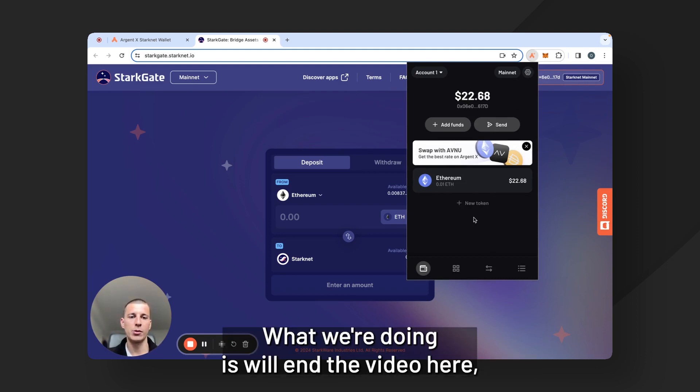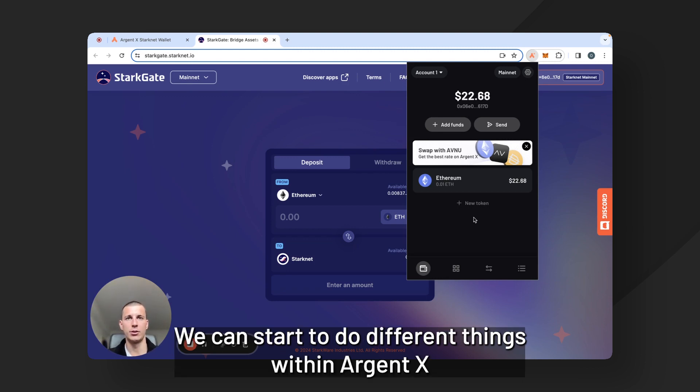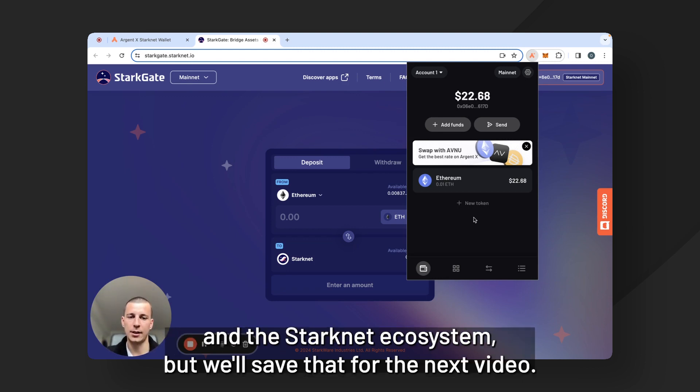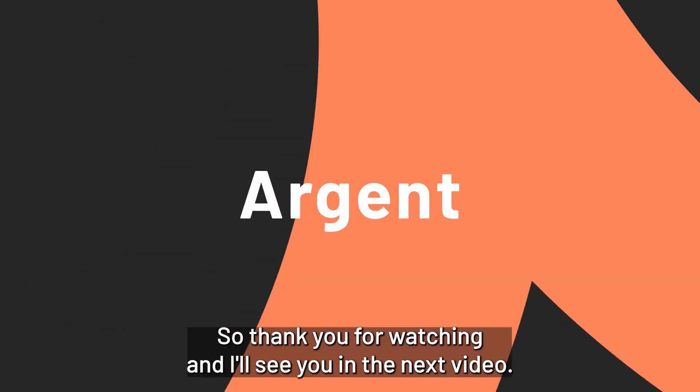What we're doing is we'll end the video here, but now you have a funded ArgentX account. We can start to do different things within ArgentX and the Starknet ecosystem, but we'll save that for the next video. So thank you for watching and I will see you in the next video.